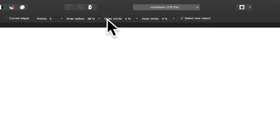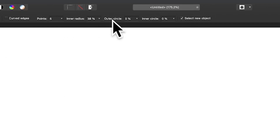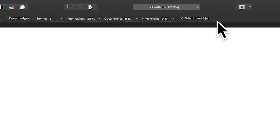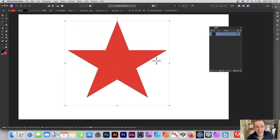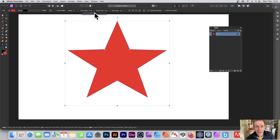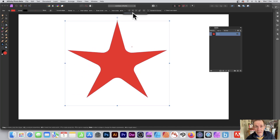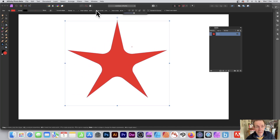In Affinity Photo you've got a number of options along the top — far more than in Photoshop — so you've got number of points, inner radius, outer circle, inner circle, select new object, etc. You can apply a basic star design and then modify the settings here, changing a variety of different settings.